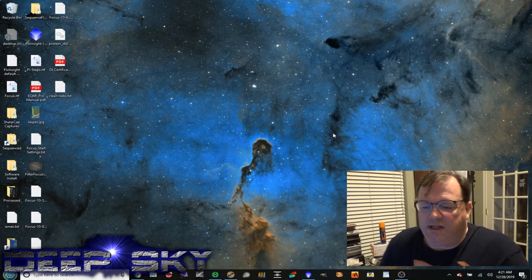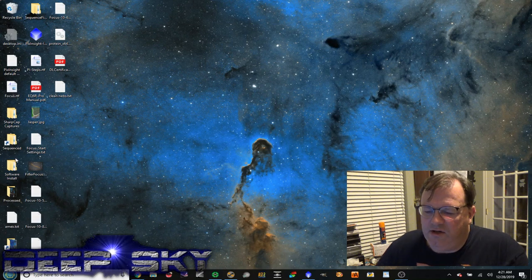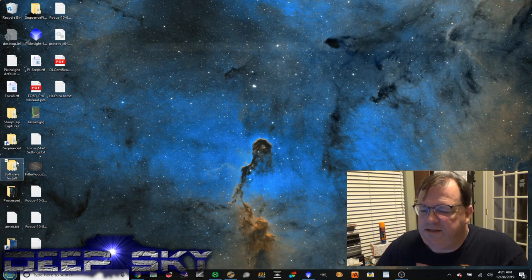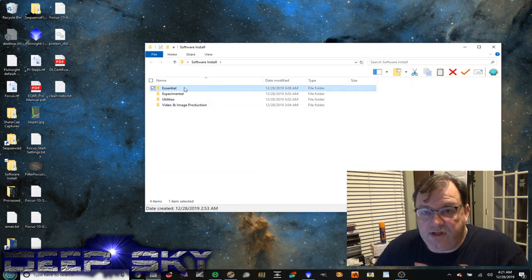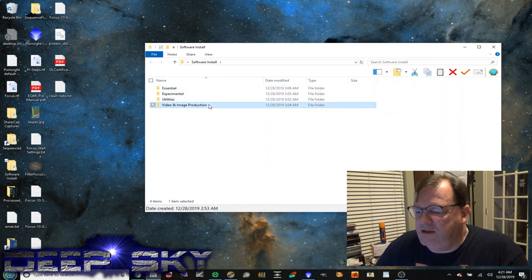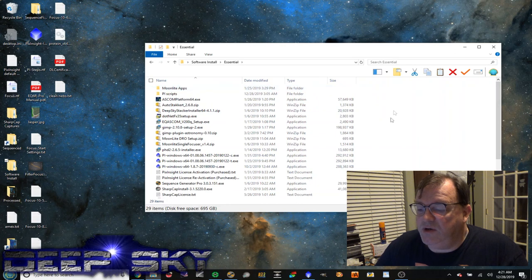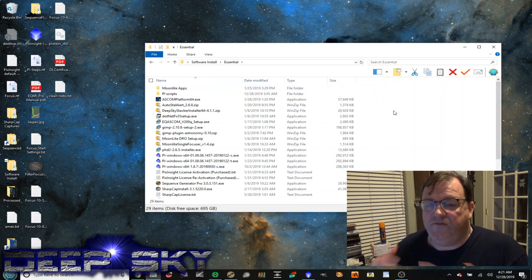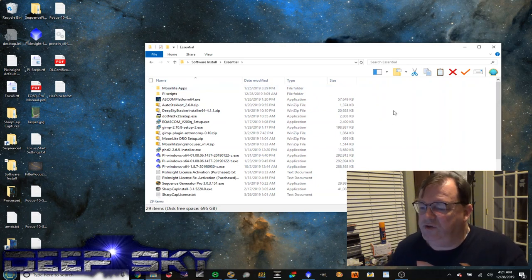Now the software that I use on the laptop is basically here. I've sort of organized it this way for you so you can see it. Essential software, experimental, utilities, and production. So under Essential, this is what I would consider fundamental. You've got to have this in order to take astrophotos.